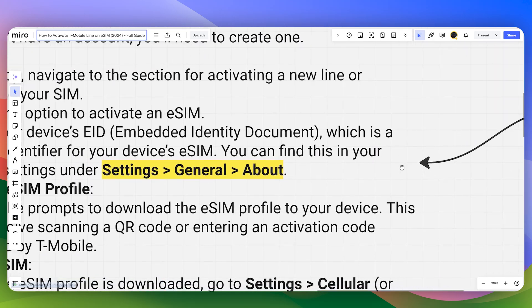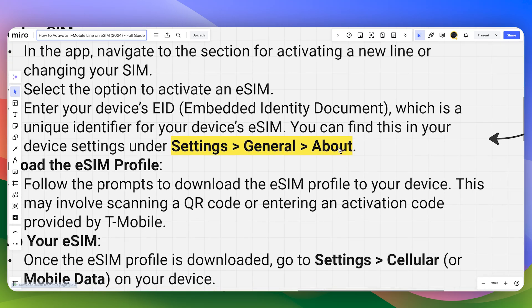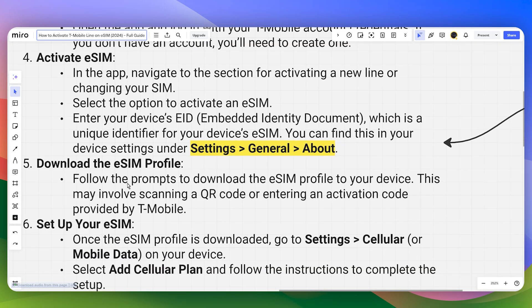Once you have located the EID, to copy it you can simply tap and hold and you will get the copy option. Once you have copied it, follow the prompts to download the eSIM profile to the device.